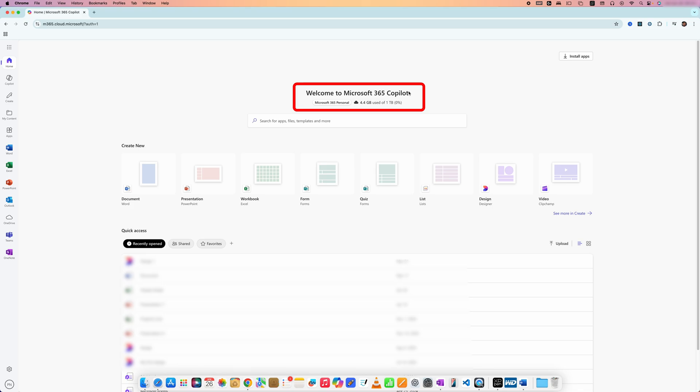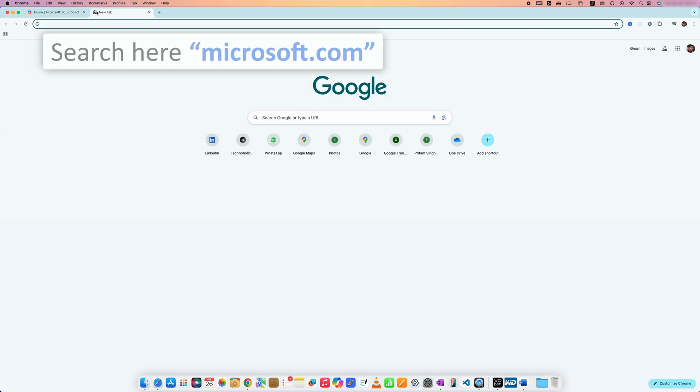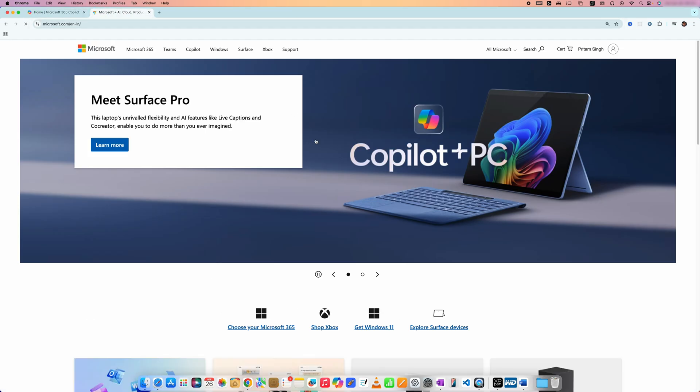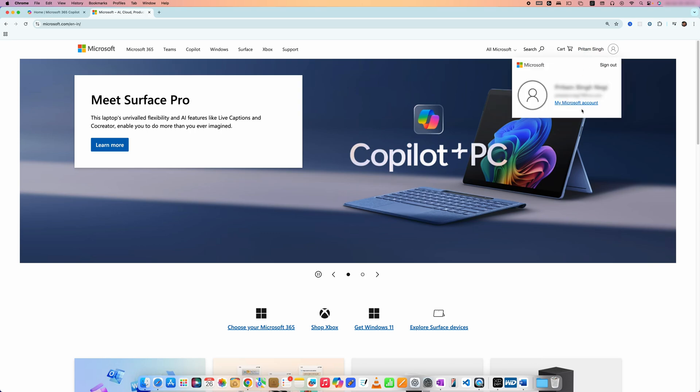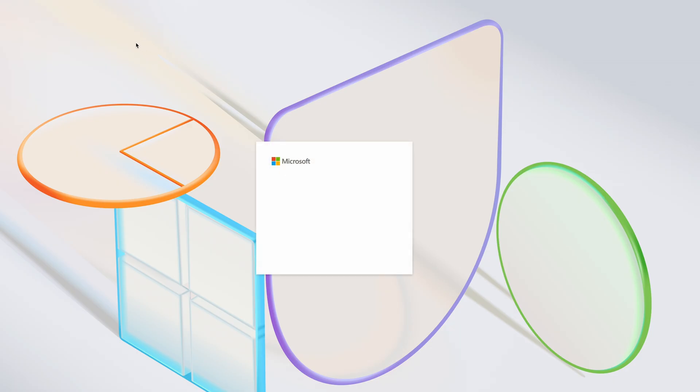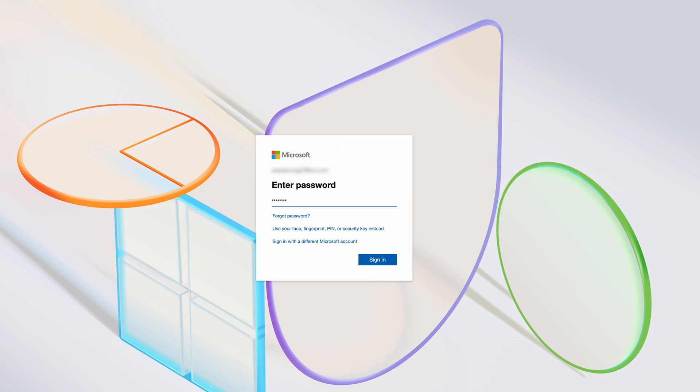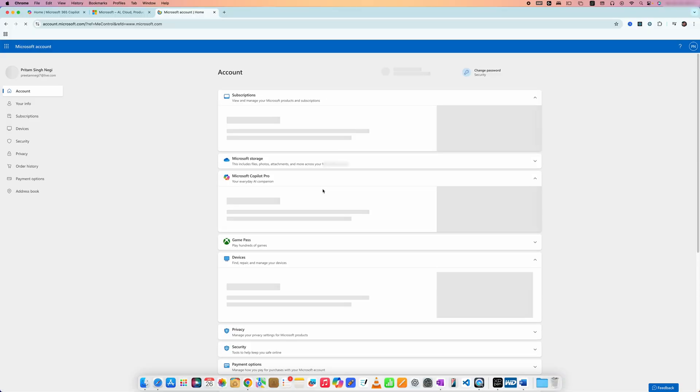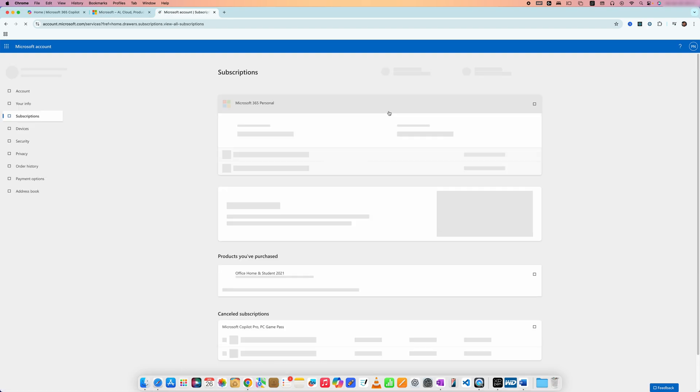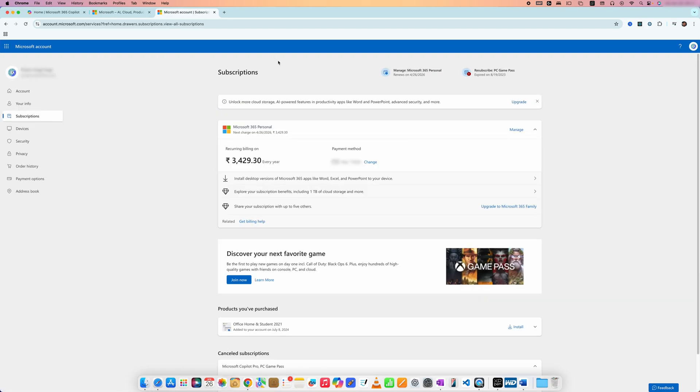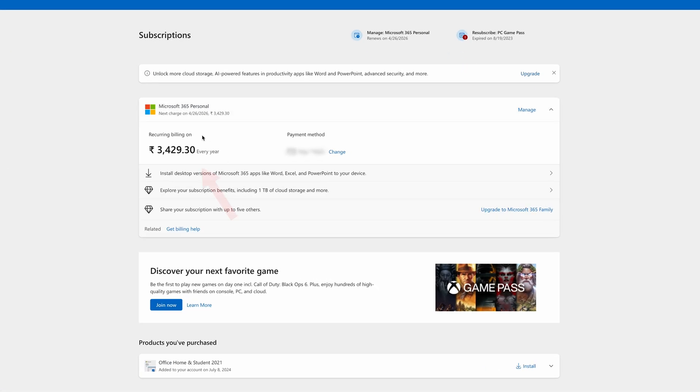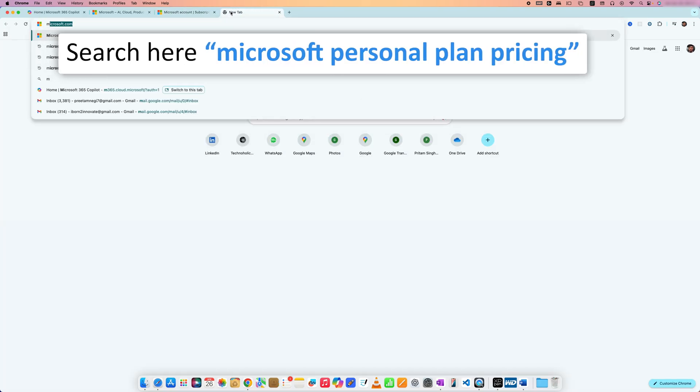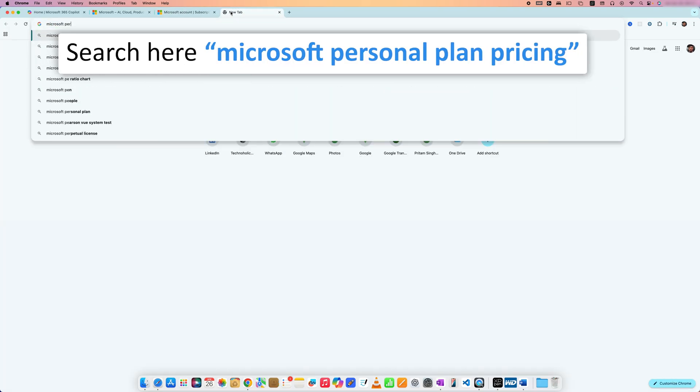If I talk about the price that I paid, maybe I'll be able to show you here. So here you can see the approximate amount I paid for Microsoft 365 Personal.